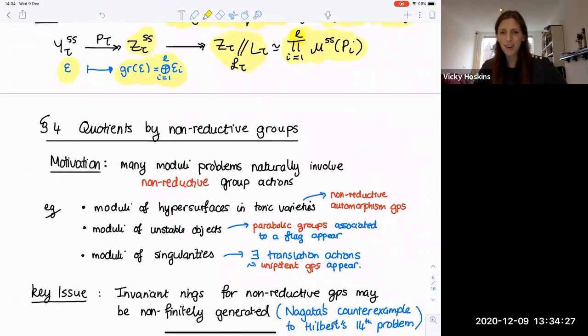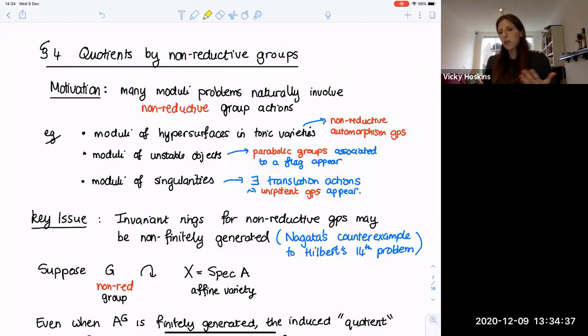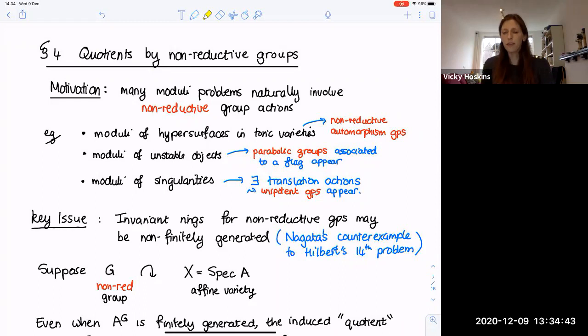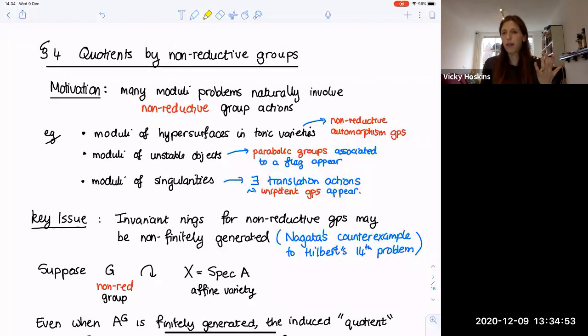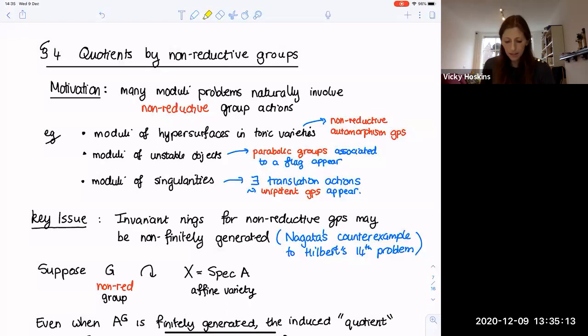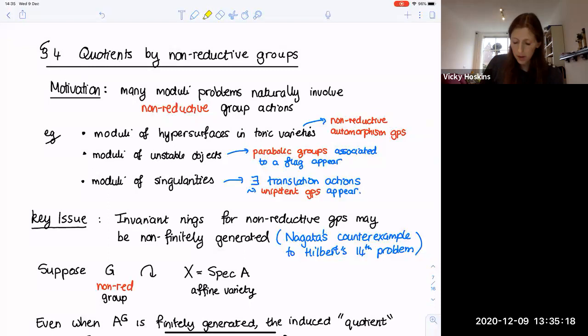Let me now start with the introduction to non-reductive GIT. Many moduli problems naturally involve non-reductive group actions. For example, moduli of hypersurfaces in toric varieties — weighted projective spaces have in general non-reductive automorphism groups, so you need to quotient by a non-reductive group. The next example, which we've already discussed, is moduli spaces of unstable objects, where parabolic groups appear associated to a flag. A third example, which I won't discuss here, is moduli of singularities, where translation actions and unipotent groups appear.